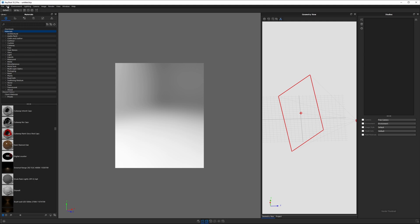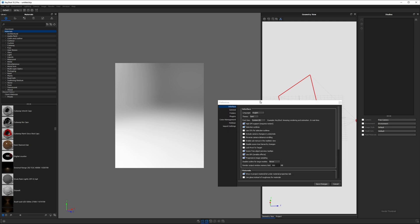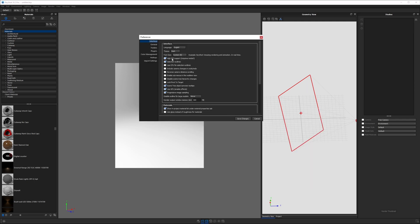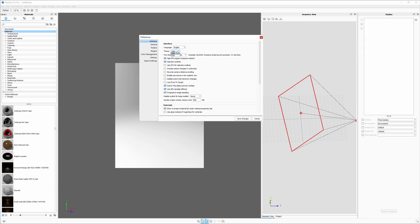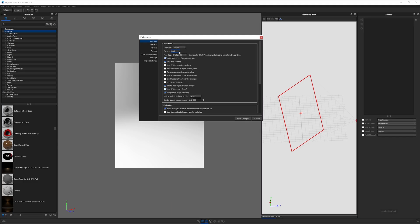If we go into preferences under Edit > Preferences on a Windows machine, if you're using a high-res monitor or laptop screen, high DPI support should probably be checked on. You can also change the size of fonts, which affects menu items and such. And your theme - Keyshot used to have a light theme that kind of burned your retinas, especially late at night. Now they default to dark theme, but that's how you would change those.